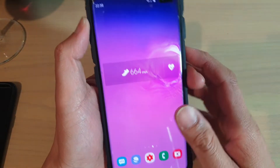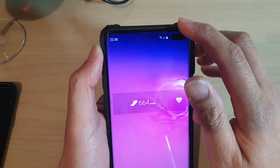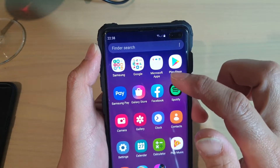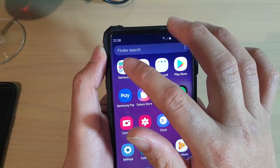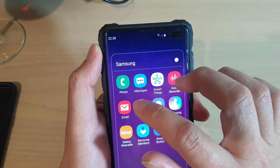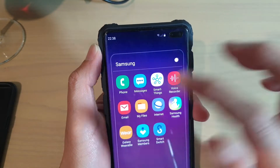Tap on the home key to go back to your home screen. Then swipe up on your home screen and go into the Samsung folder. Next, tap on email.